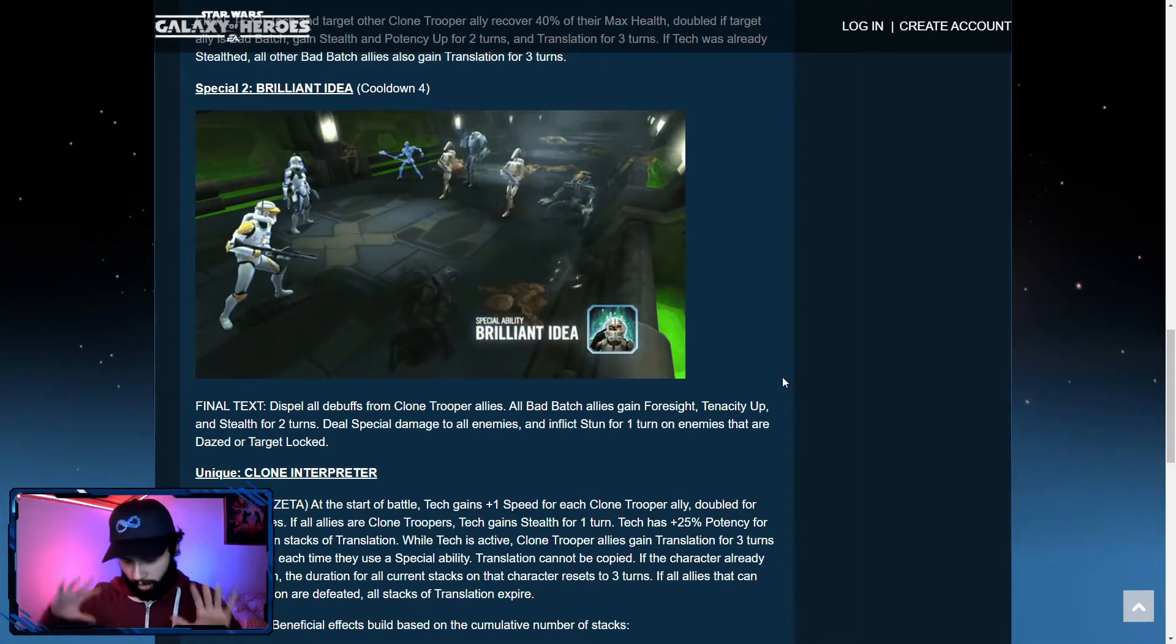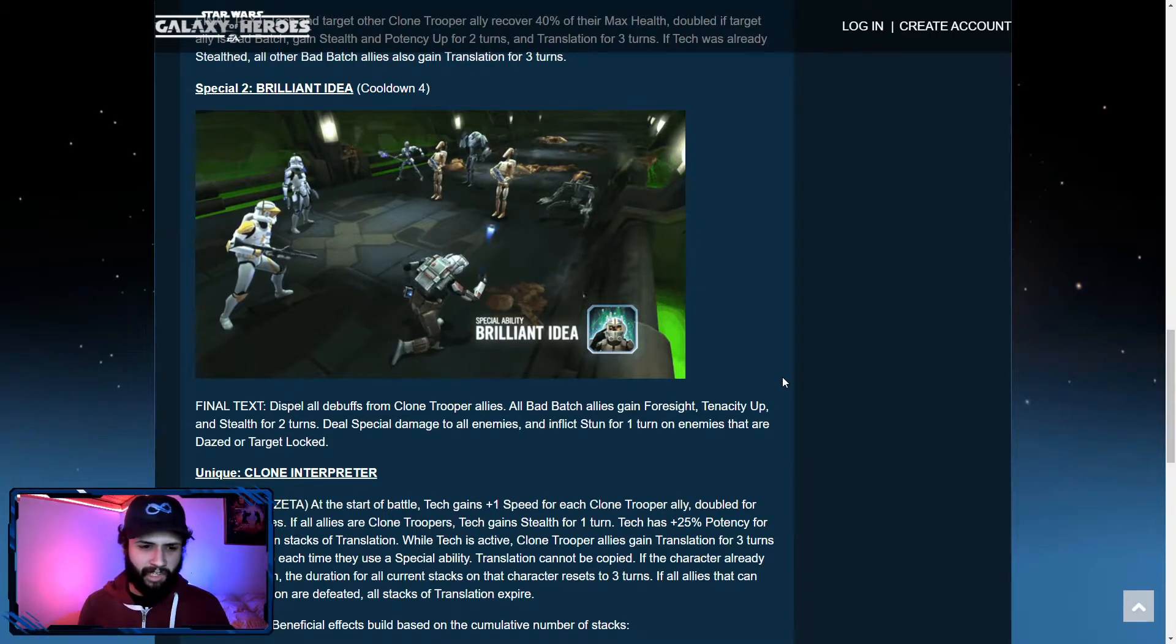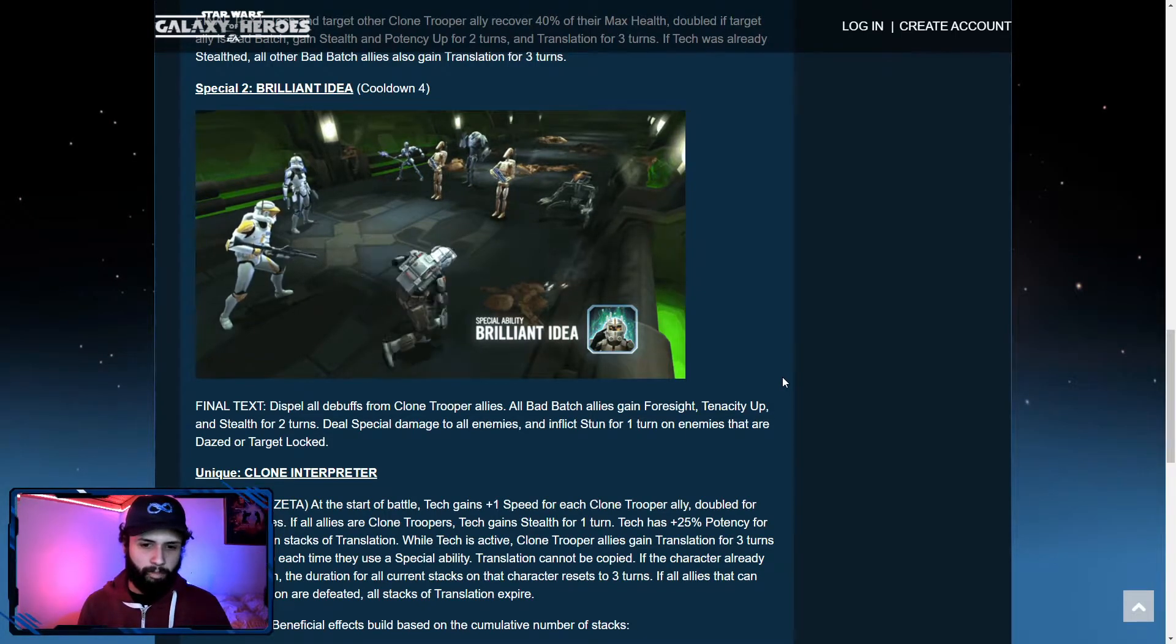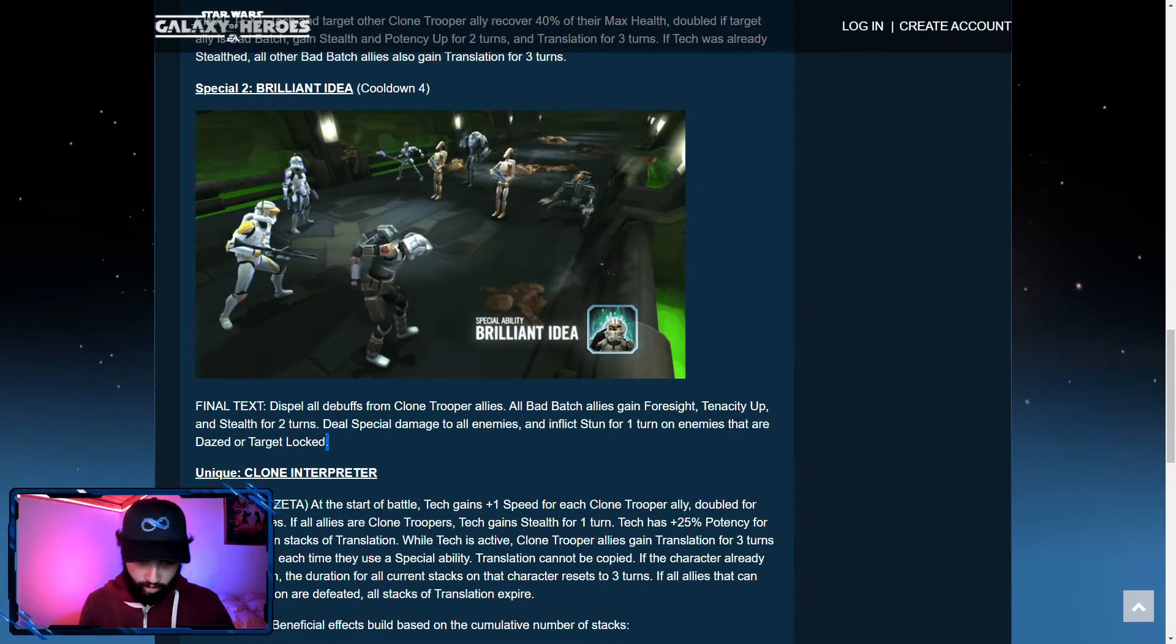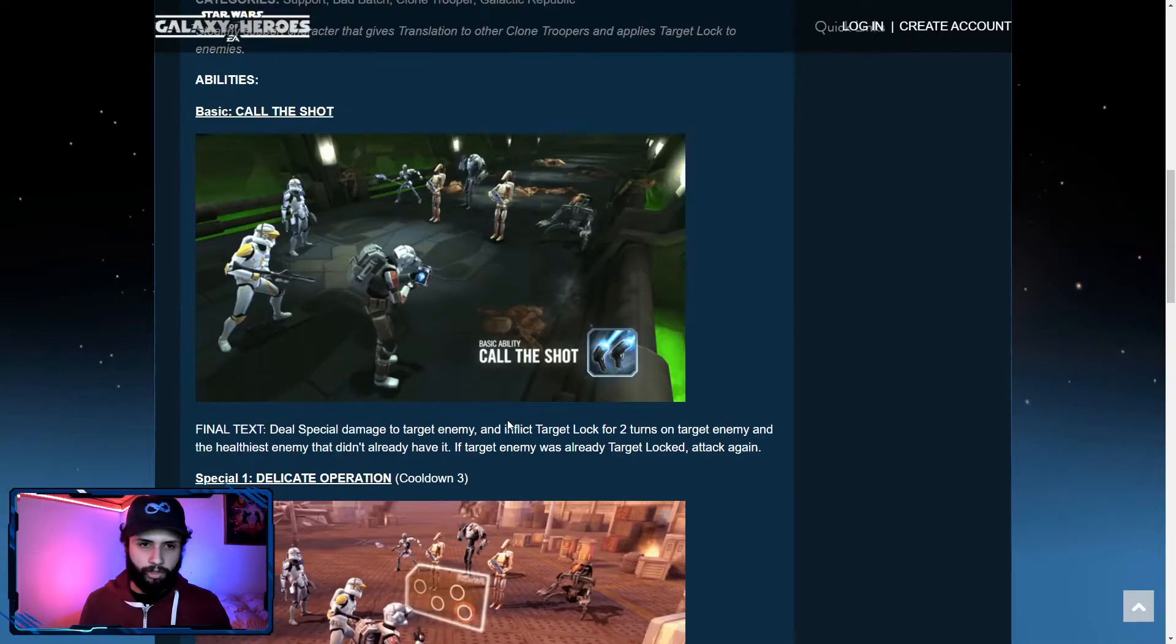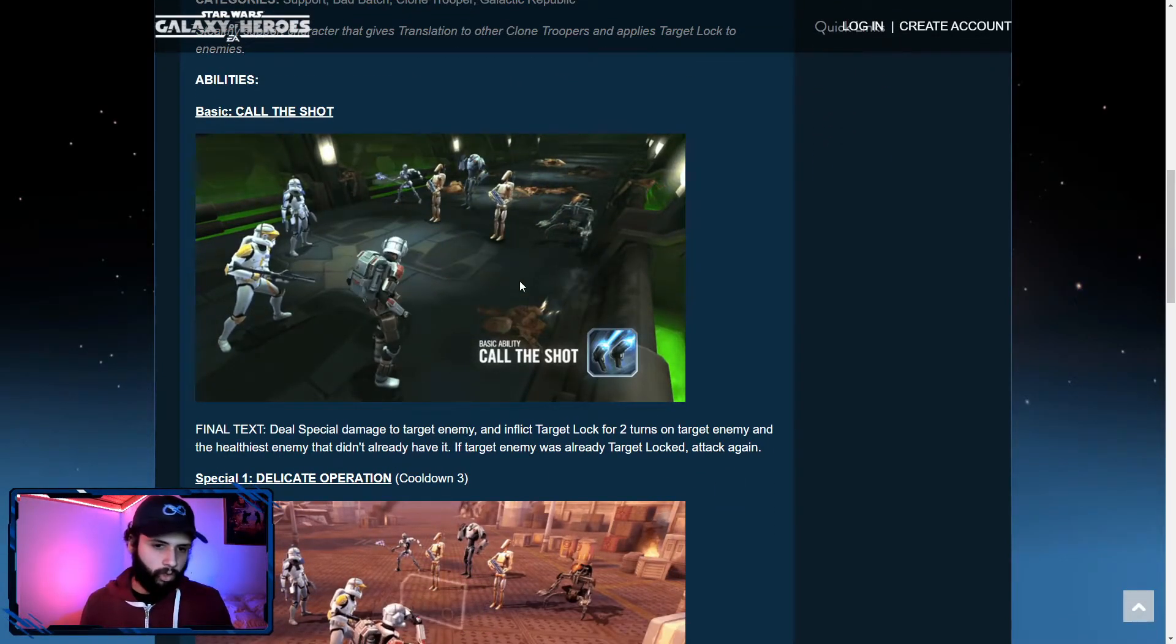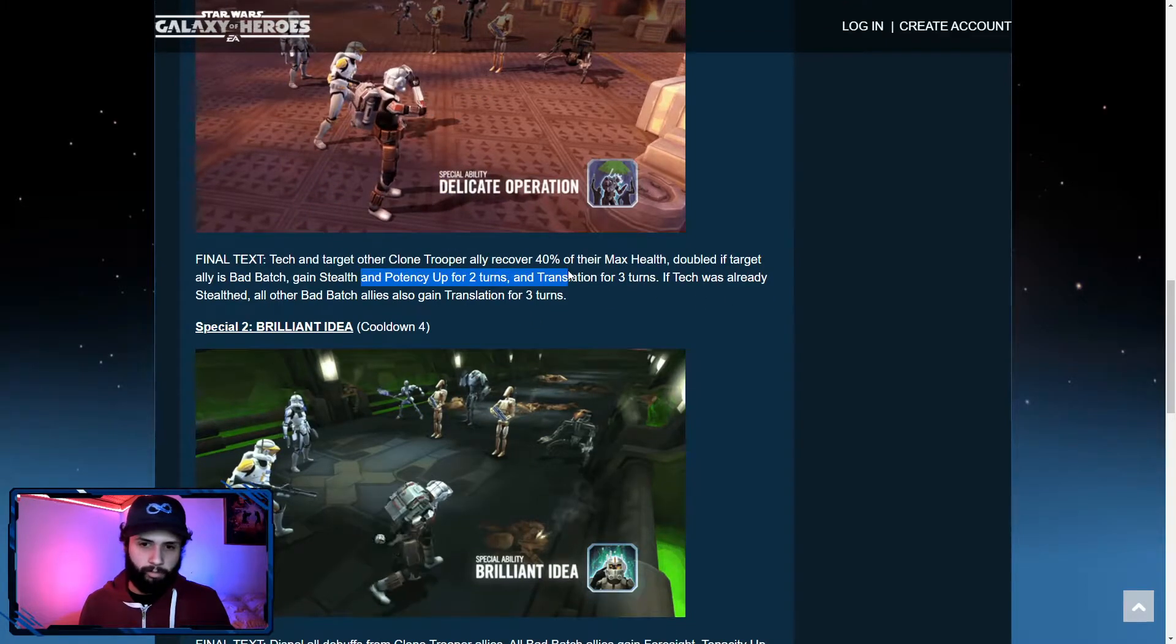Dispel all debuffs from clone trooper allies. So he's going to dispel everything from his Bad Batch friends. All Bad Batch allies gain foresight, tenacity up and stealth for two turns. A lot of stealth that is being given by themselves. Deal special damage to all enemies and inflict stun for one turn on enemies that are dazed or target locked. So you can be resisted this stun. So I guess you will want a lot of some degree of potency over on Tech. And he also lands the target lock because it can be resisted. So you will definitely want a lot of potency there. And there's the potency up that can also be given.